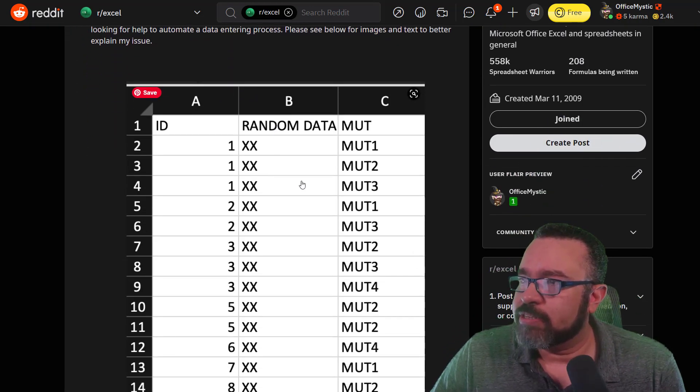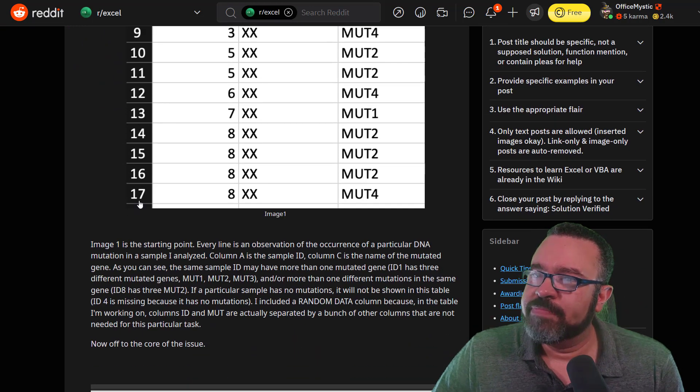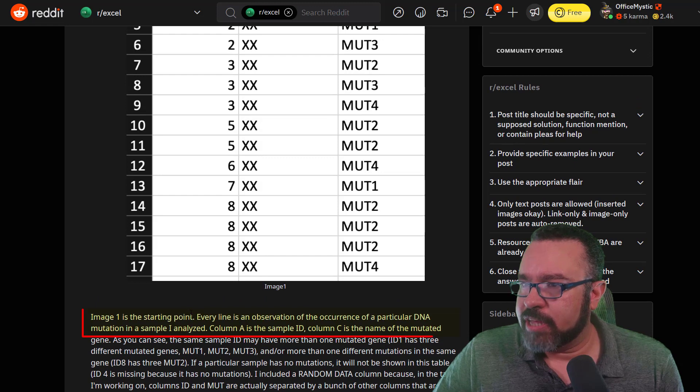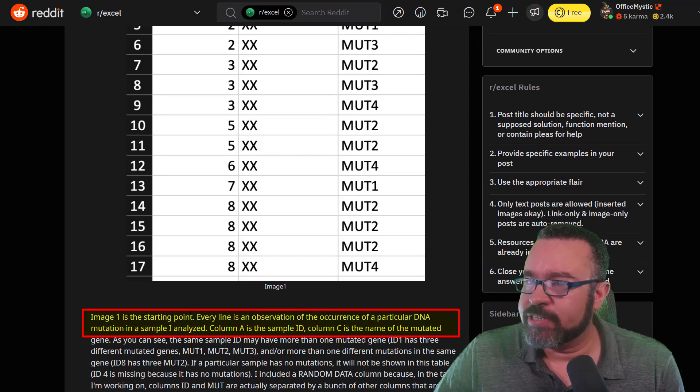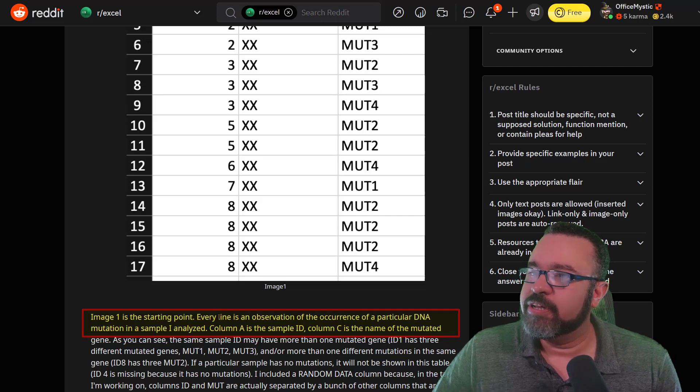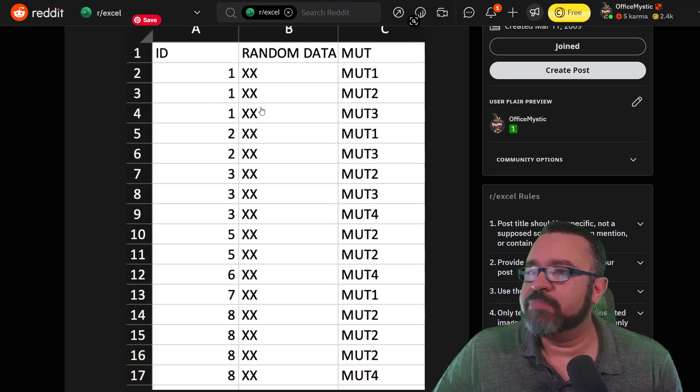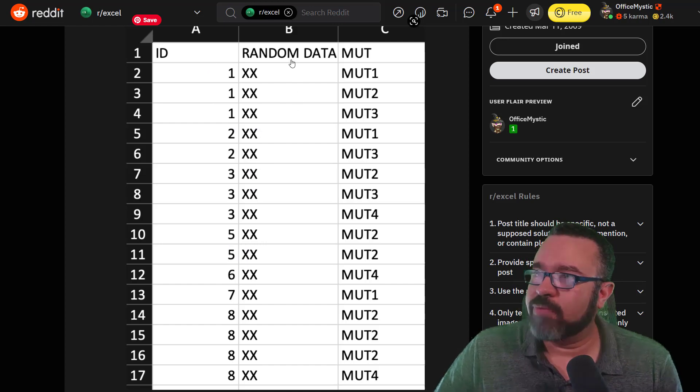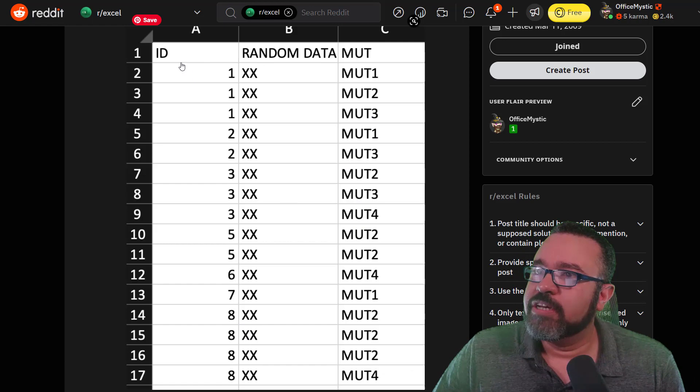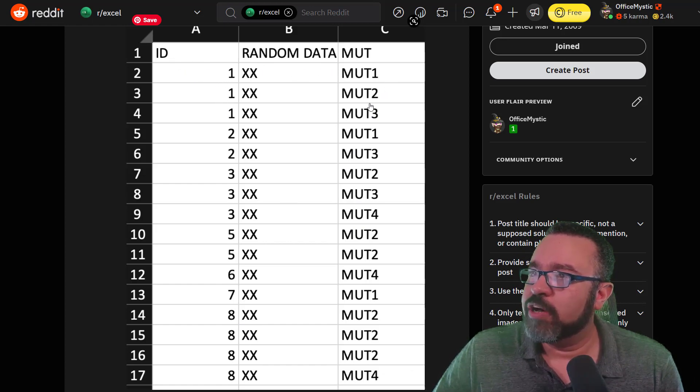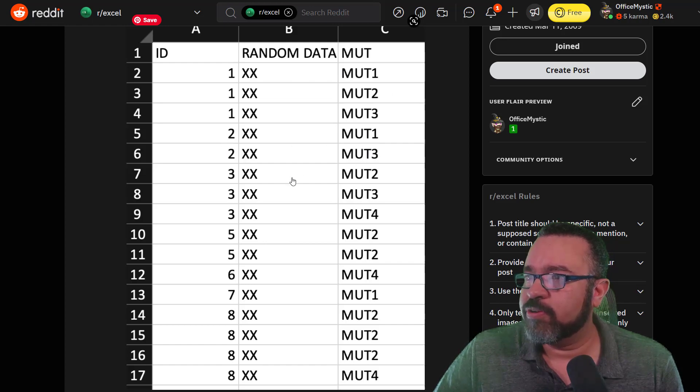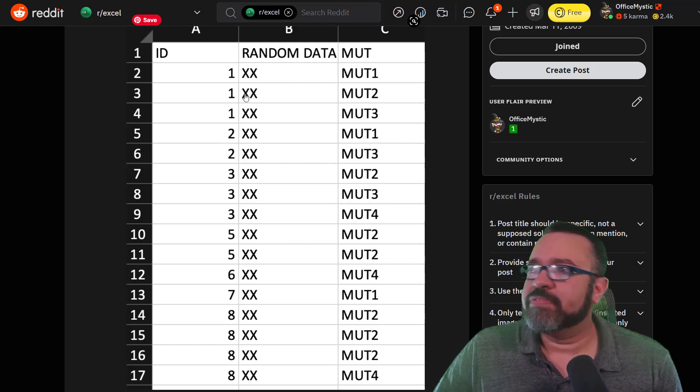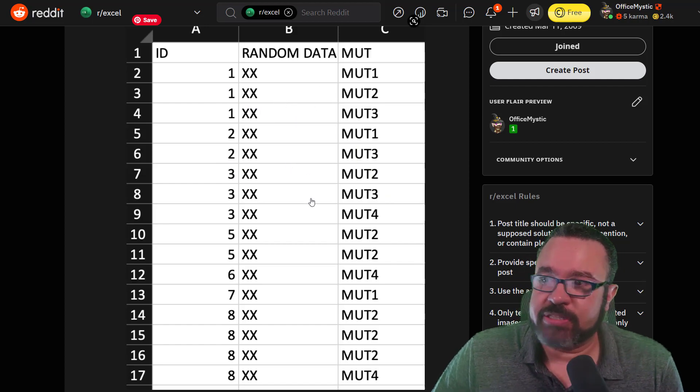All right, so we have a table here, three columns. Image one is the starting point. Every line is an observation of the occurrence of a particular DNA mutation in a sample I analyzed. So essentially we have a table with three columns: it has an ID, the random data we are to ignore, and then you have a mutation. So we have ID 1 with mutation 1, 2, and 3. ID 2 has mutation 1 and 3. And ID 3, as you can see. So each ID can have multiple mutations.